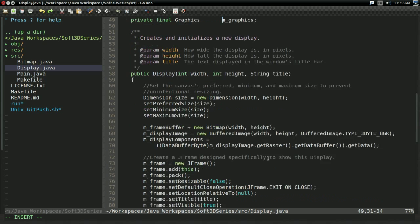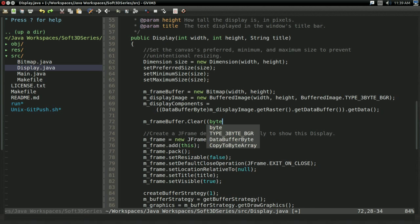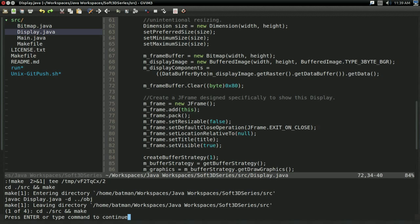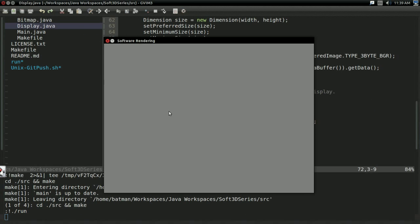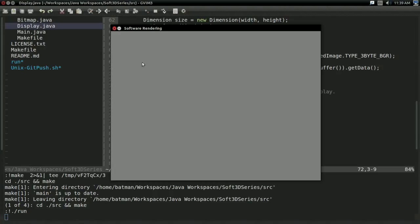And if I go to display and say something like, let's just go right here below the display image and just say mFrameBuffer.clear, cast a byte 0x80, so that should be gray. And look at that, we have a completely gray image. So this is working, we are displaying a bitmap into our window.